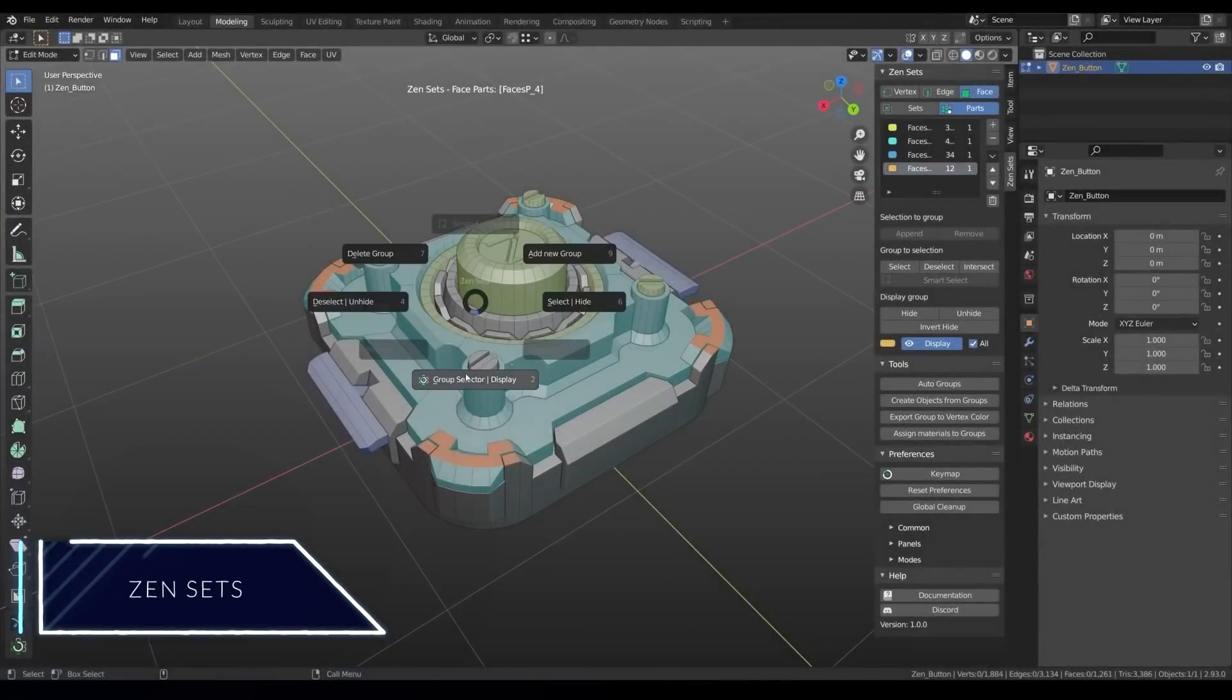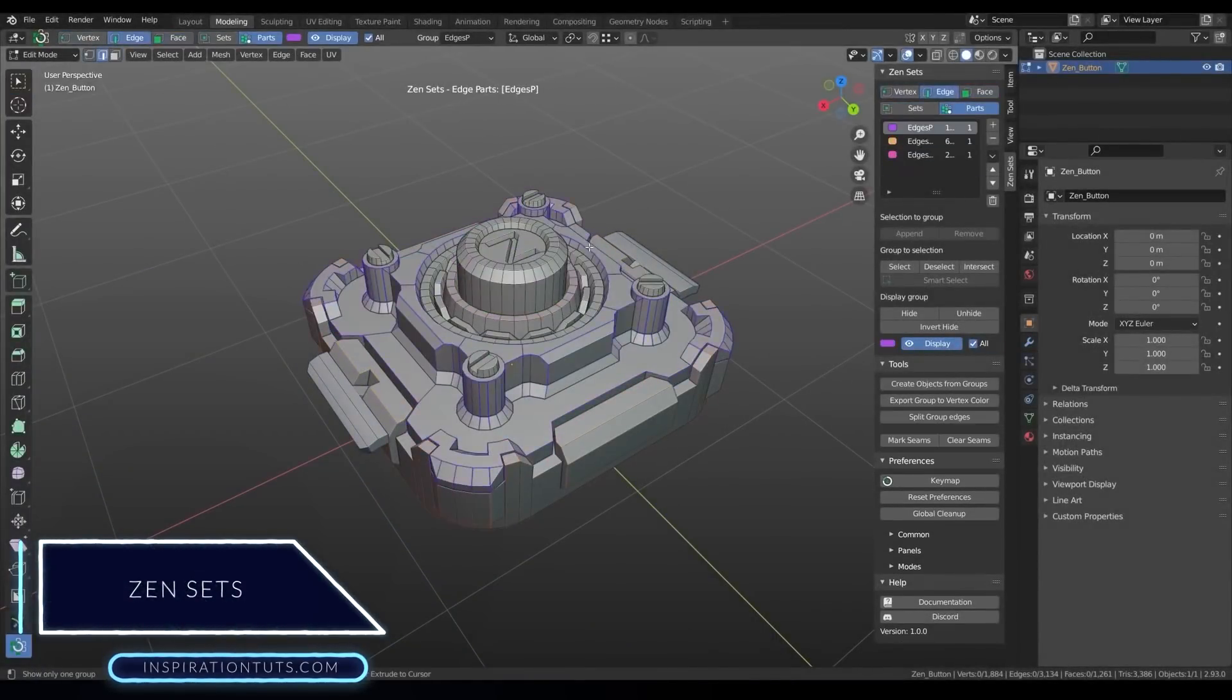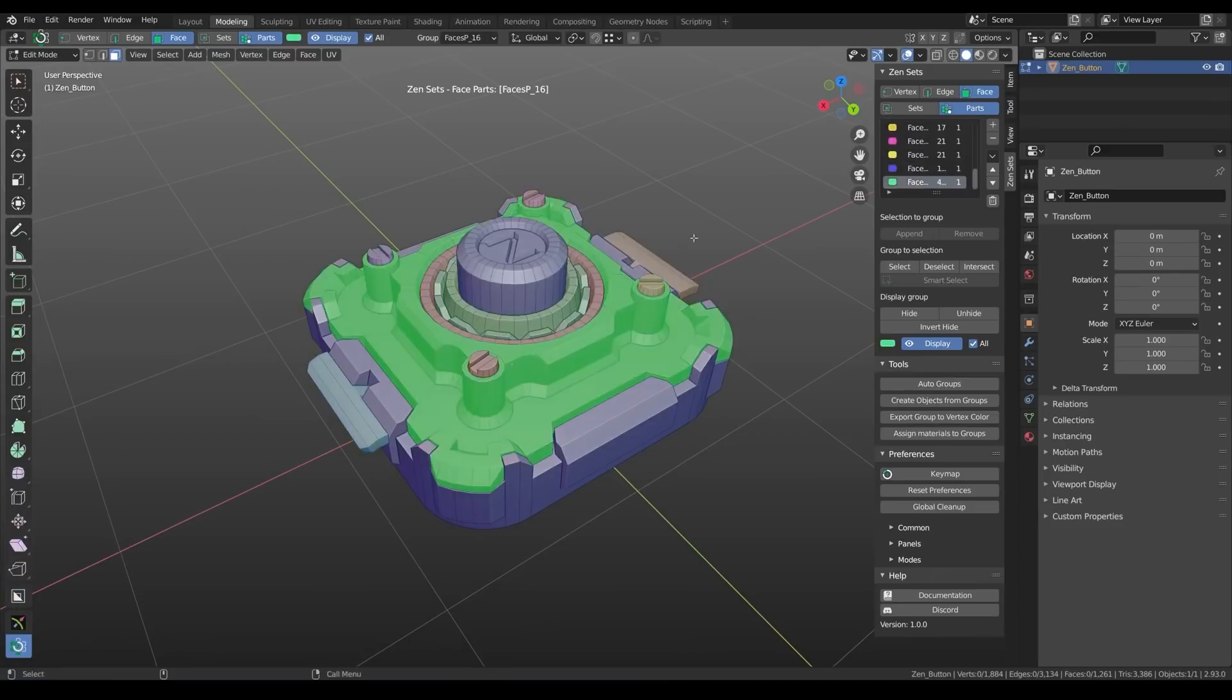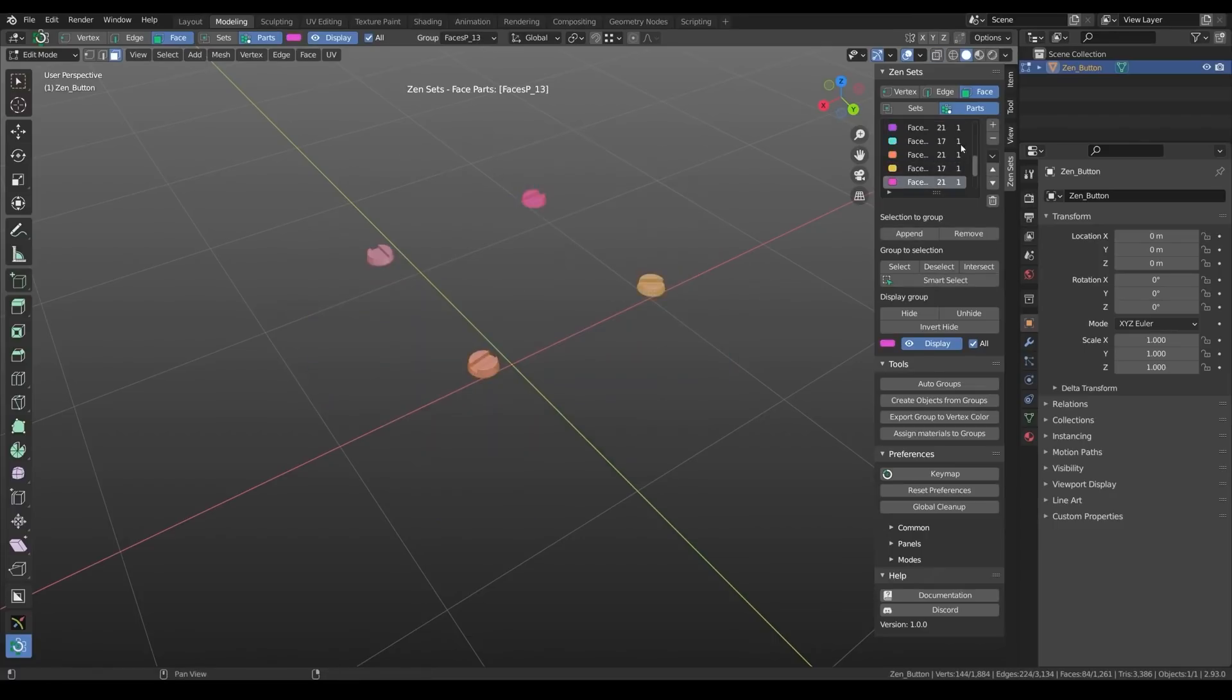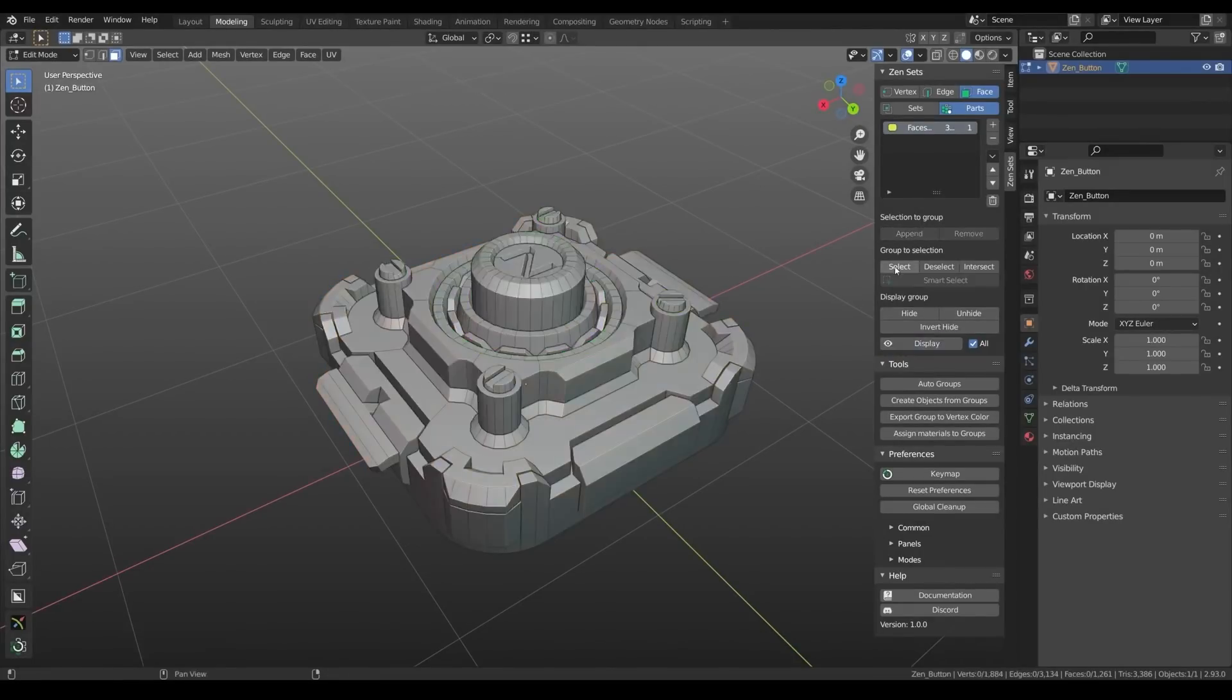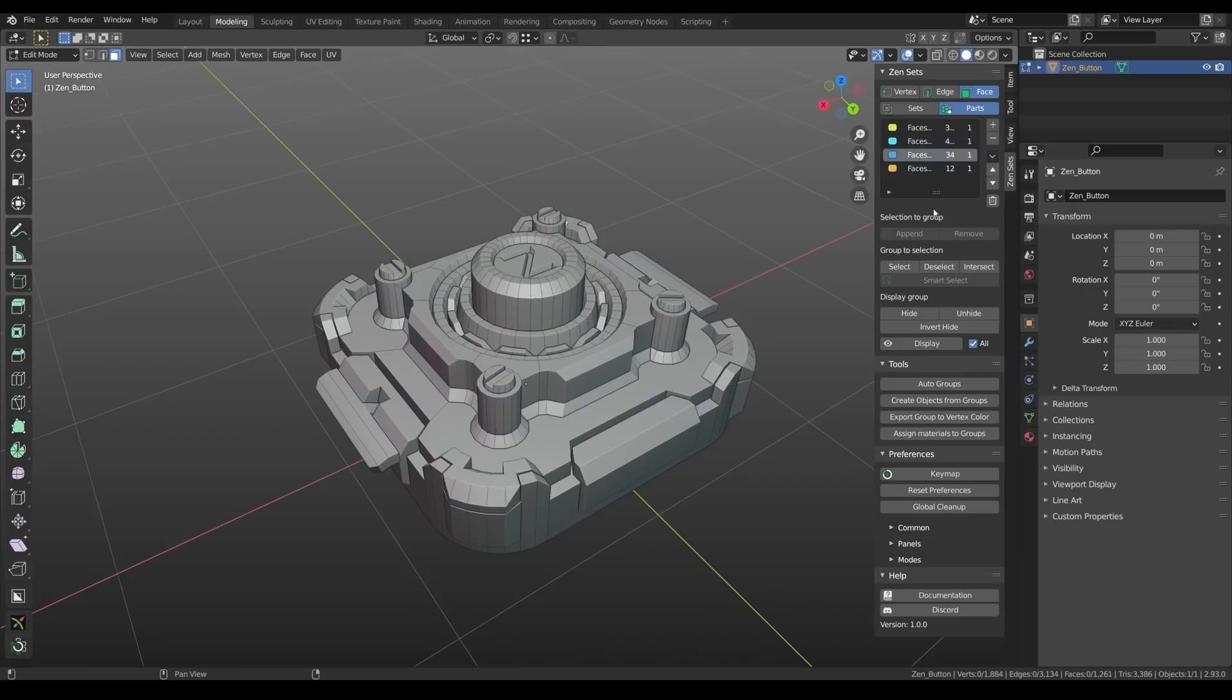Next is Zen Sets. This is a new Blender add-on that can help you work on your projects while having more clarity. The main functionality of Zen Sets is allowing you to create and manage selection sets of the three mesh elements which are vertices, edges, and faces. You can save them, modify them, and display them by color, which makes it a lot easier to manage your collections.